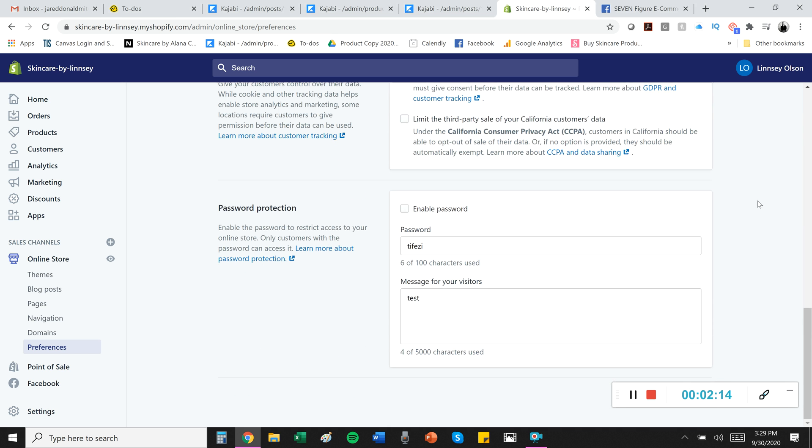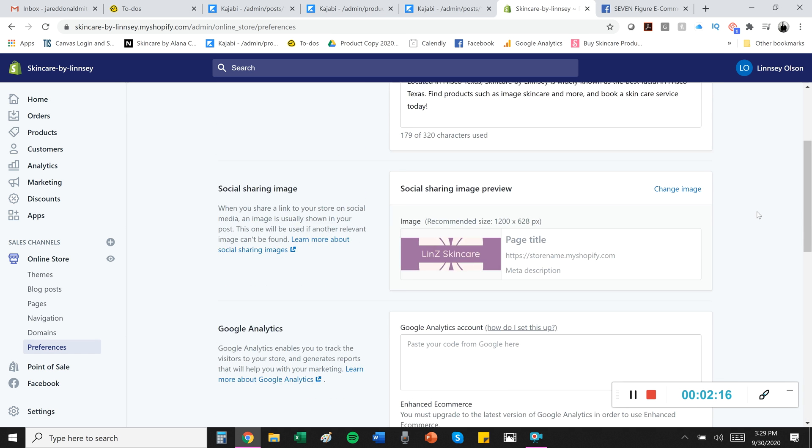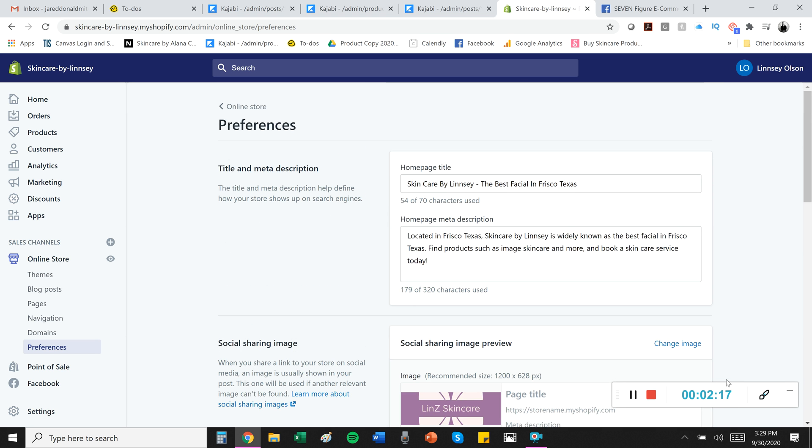So there you have it. Those are your preferences. Congratulations. You have set them up wisely.